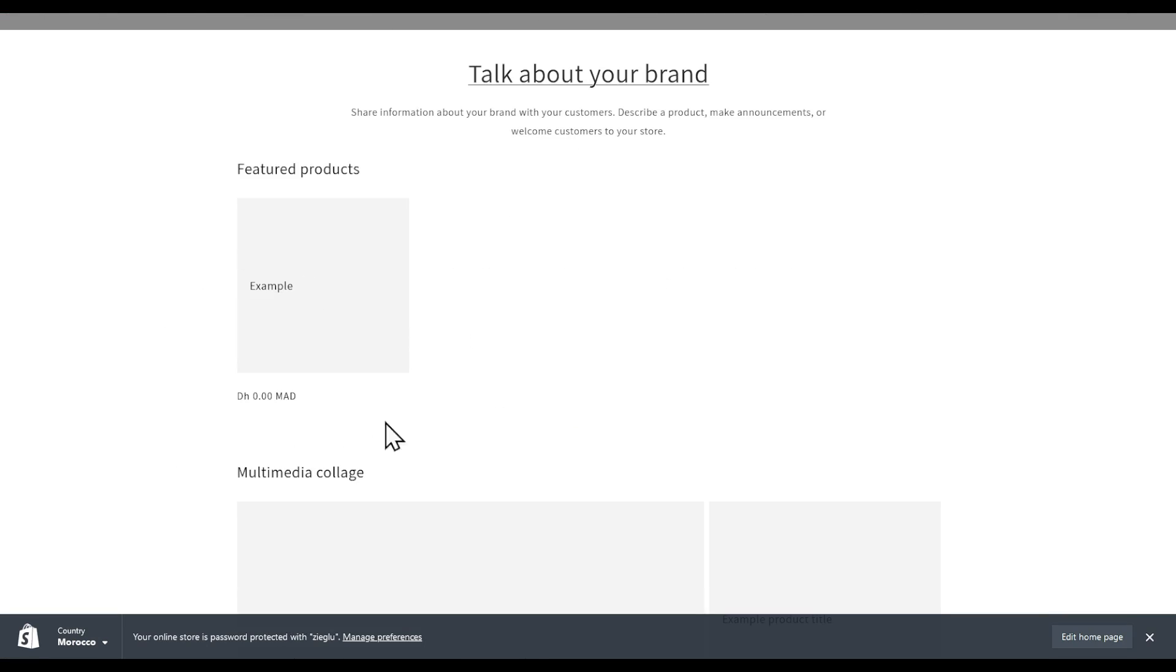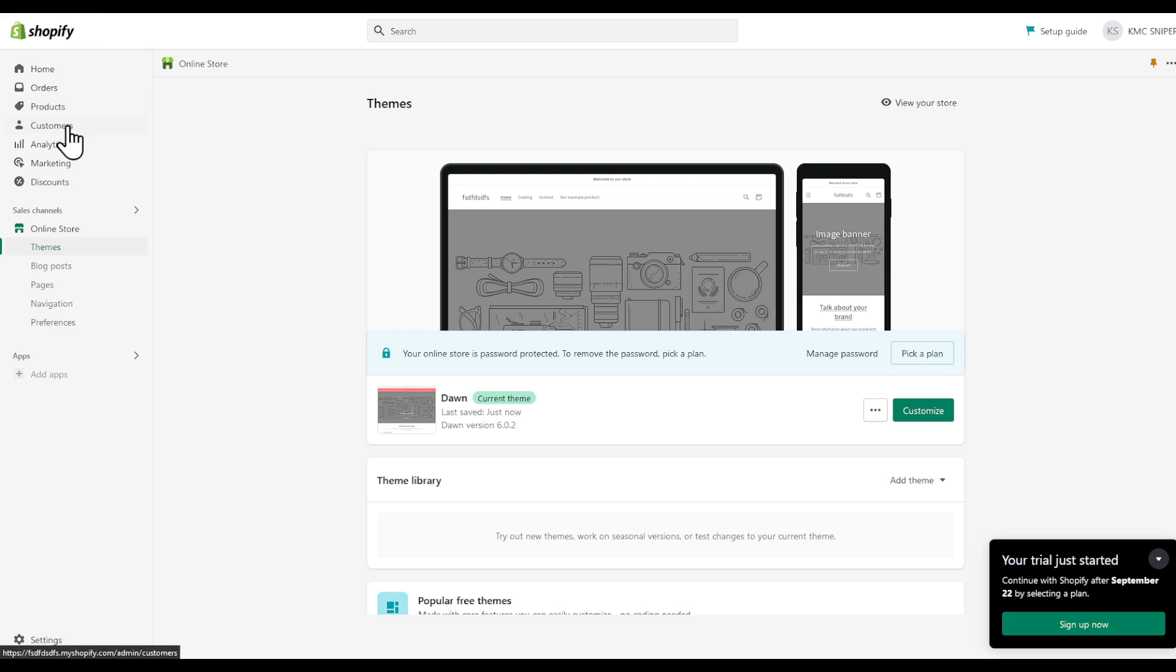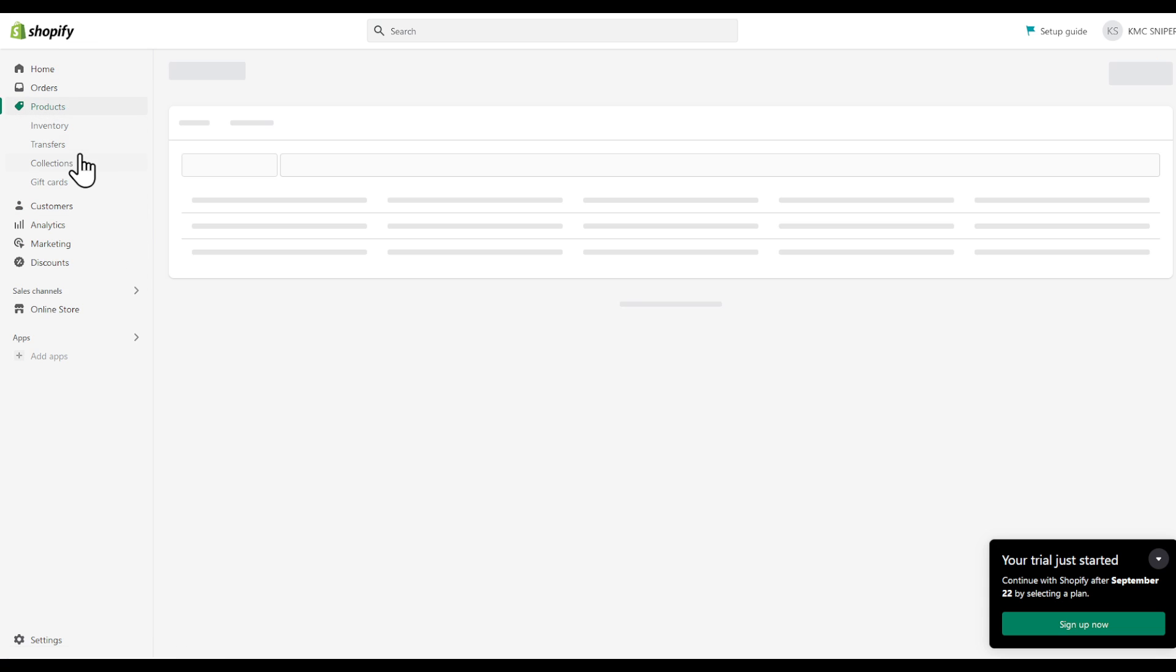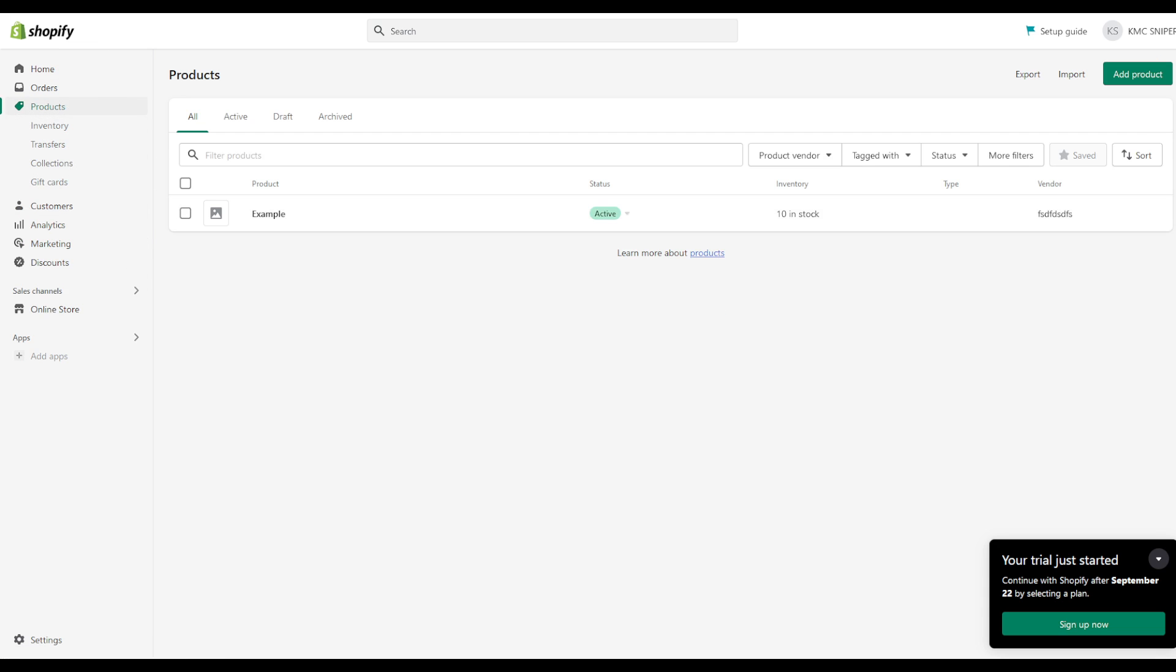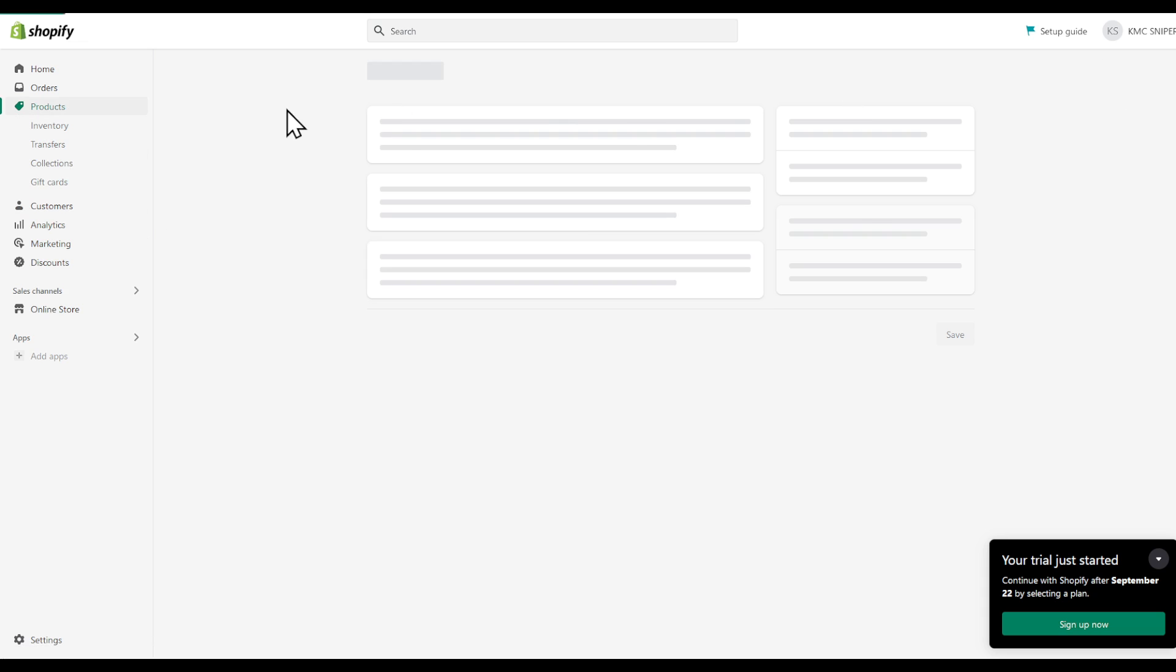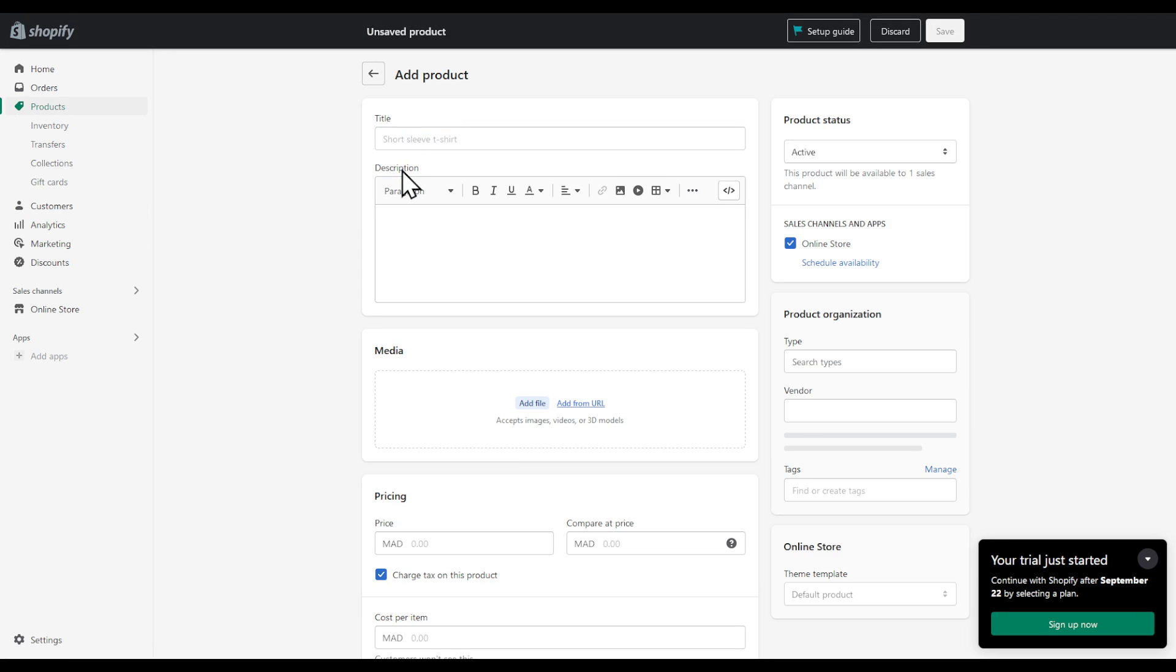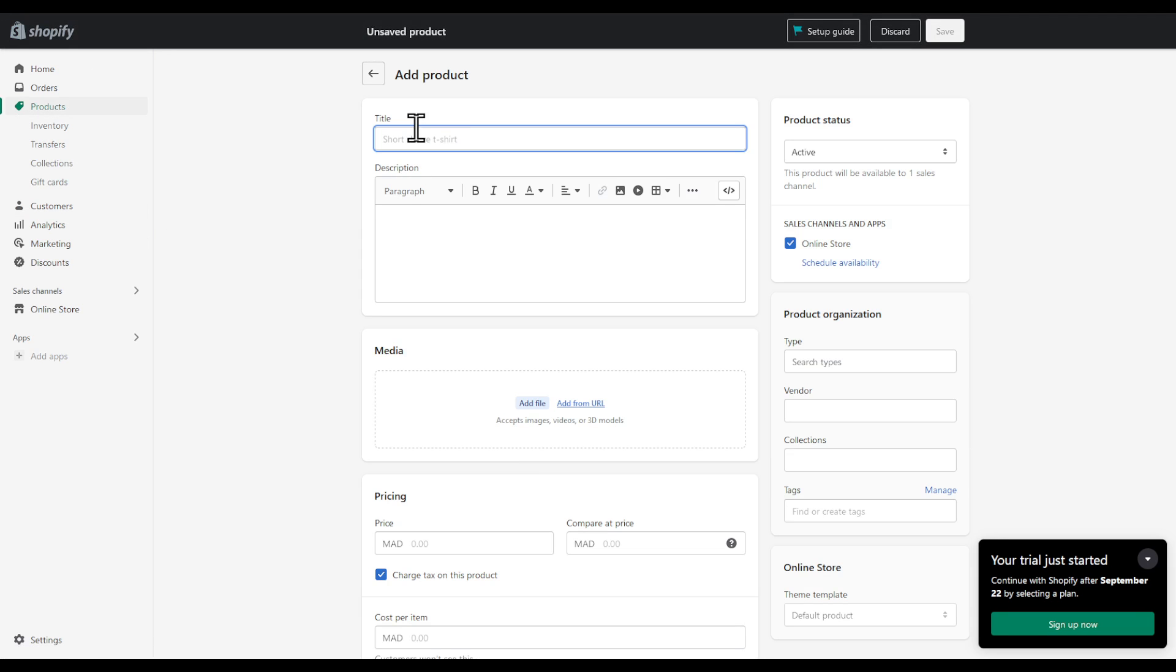As you can see, here is an example product. Let's first of all go to our product section. Create a couple more. For example, example 2. Then save.